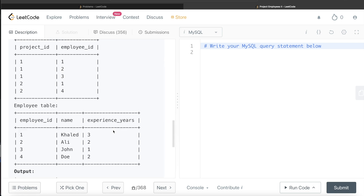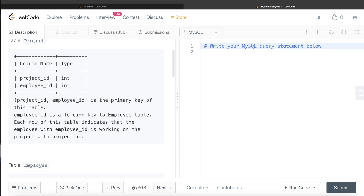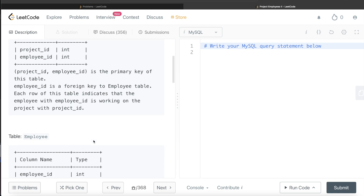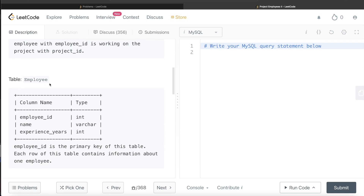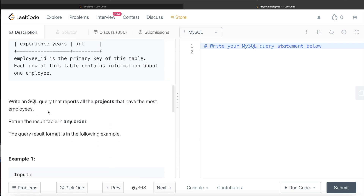We are given a table called Project with two columns: project_id and employee_id. The combined columns project_id and employee_id form the primary key of this table. employee_id is also a foreign key to the Employee table. Each row indicates that the employee with that employee_id is working on the project with that project_id. We are also given a second table called Employee with three columns: employee_id, name, and experience_in_years. We are asked to write a SQL query that reports all the projects that have the most employees.